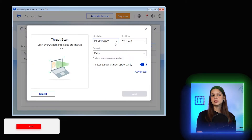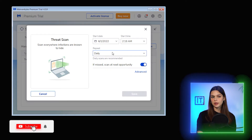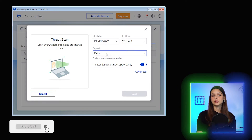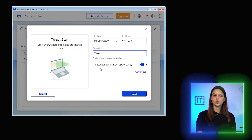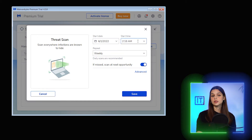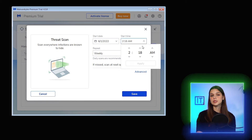Let me check it first. It is set to daily scans. I can set it to daily, weekly, monthly, once, or on reboot, and also set the specific time.